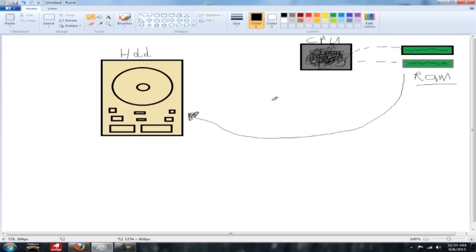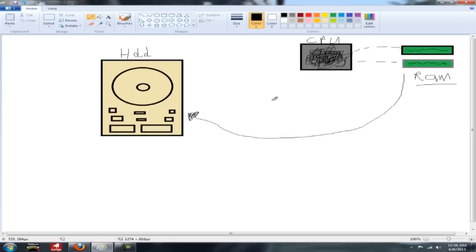Now L2 would be larger. It would be the kitchen. So imagine you're eating food and you need resources and it's in the kitchen. Now you're going to have to get up and go to the kitchen, so it's going to be a little bit slower to get the data or the food in this case. But the kitchen is a lot larger. It can hold a lot more food.